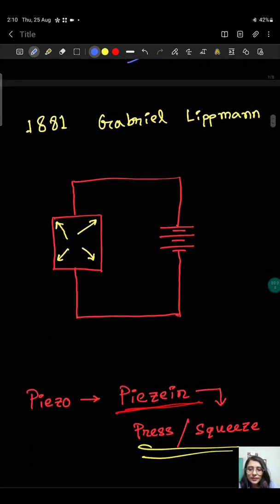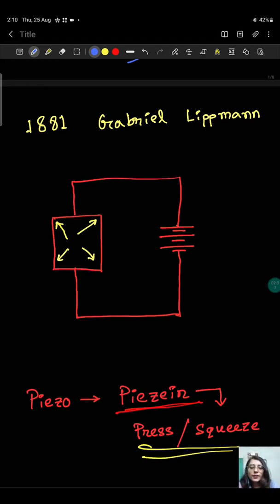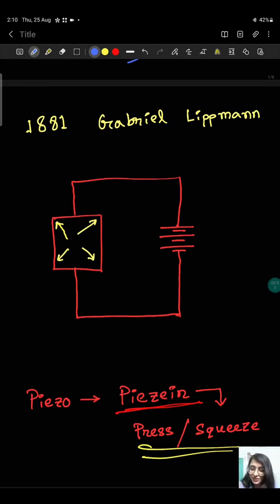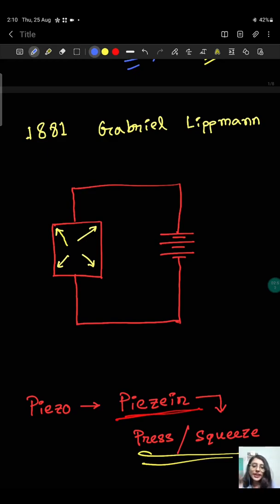Just one year later, in 1881, the reverse effect was discovered. It was found that if we apply a potential difference from outside to these crystals, then a stress is generated inside the crystal. This is just the reverse effect, and it is called the inverse piezoelectric effect.